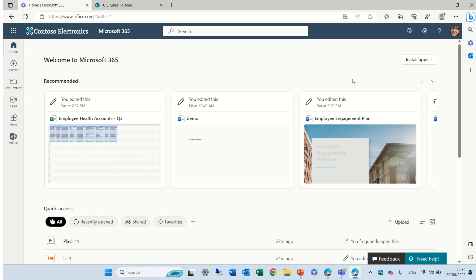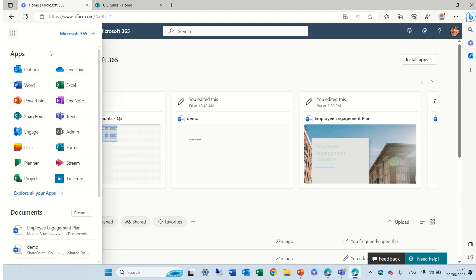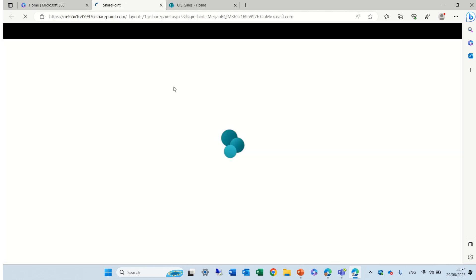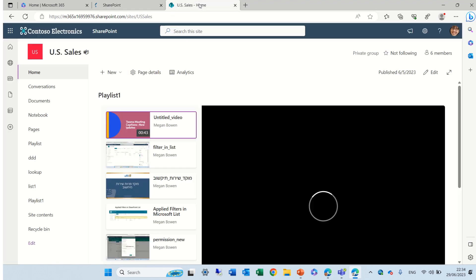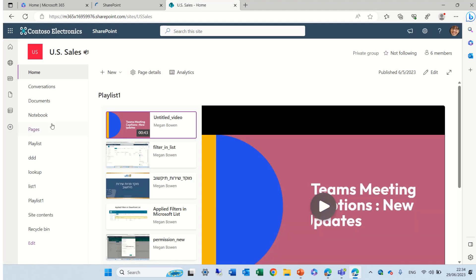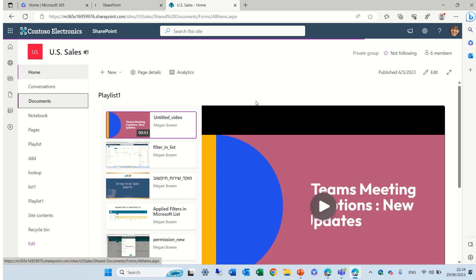So let's see how we do it. I'll go to the nine dots, let's go to SharePoint, same thing is for OneDrive. I'll go to U.S. Sales and I'll go to a document library.